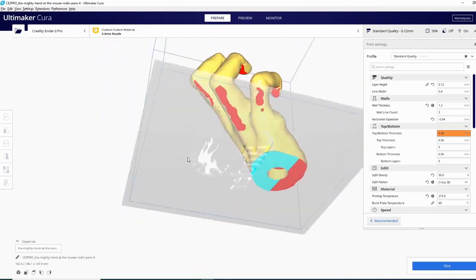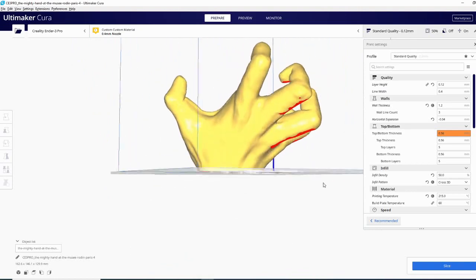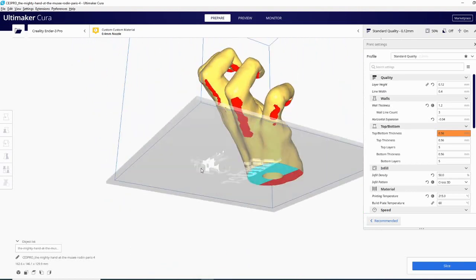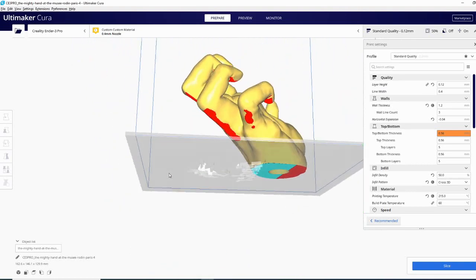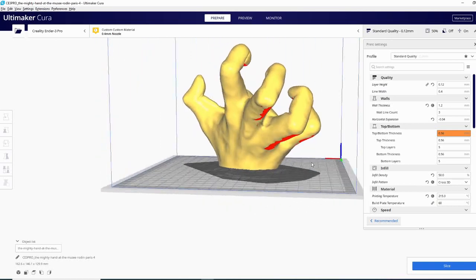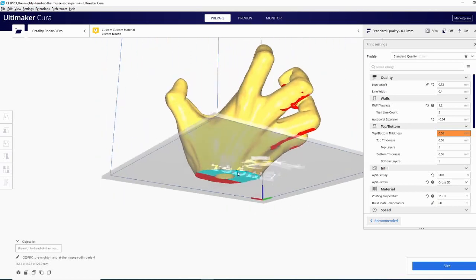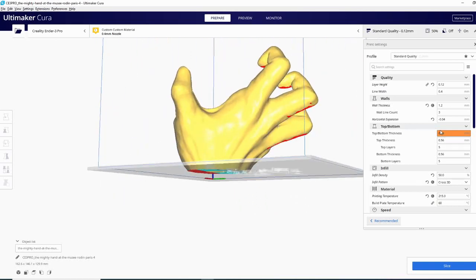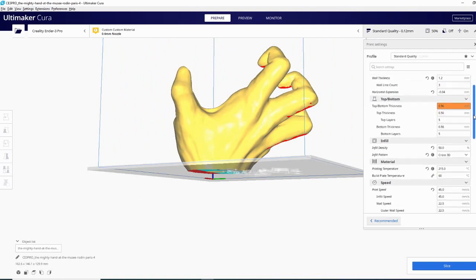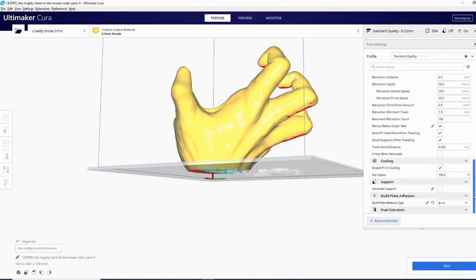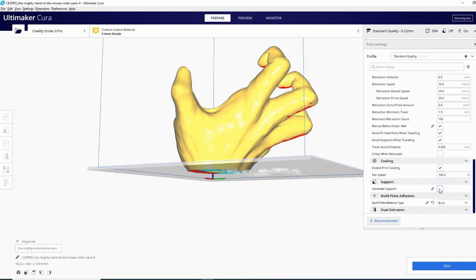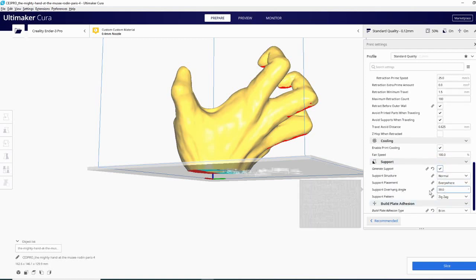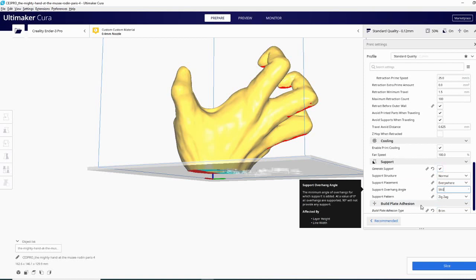So the first thing that you're going to notice is that my overhangs are pretty steep. On this particular model there is very little that needs to be supported and it is a very steep overhang. So one of the things we want to do, scroll right down to our support settings and in here you have the option to generate support. Once you click that you'll get a few more options.